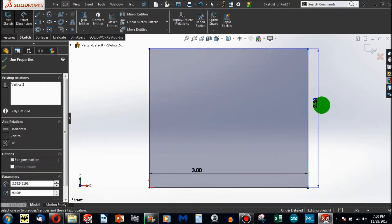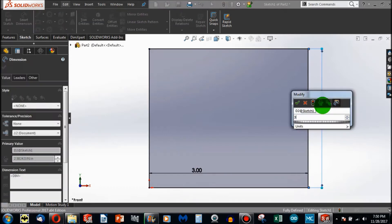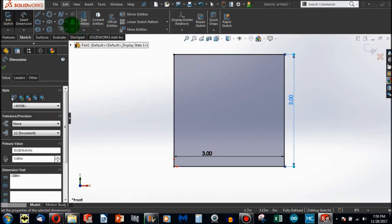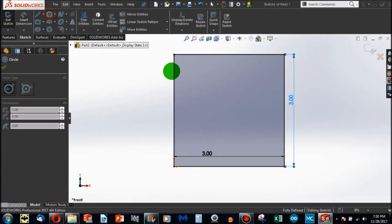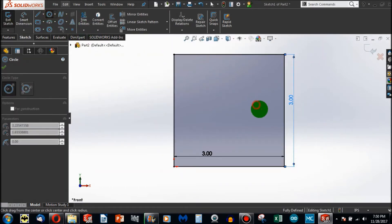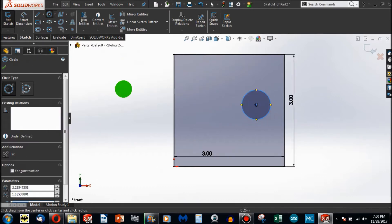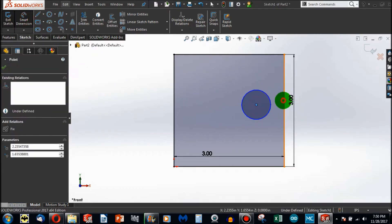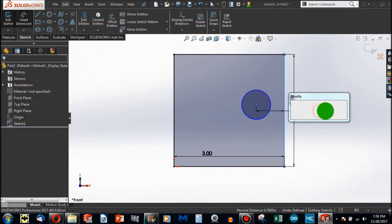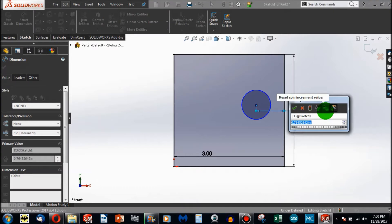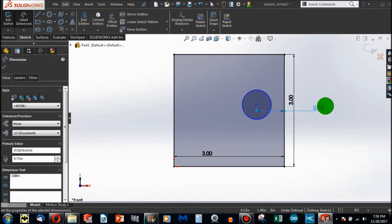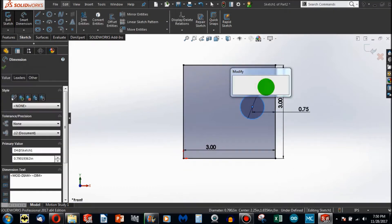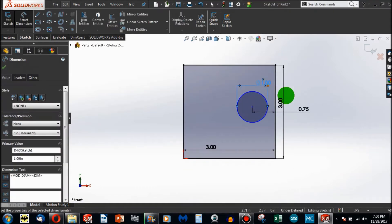First off, I'm making a 3x3 square. And let's say I want to add a hole into this square. I'll make this 0.75, and I'll make this 1 inch.